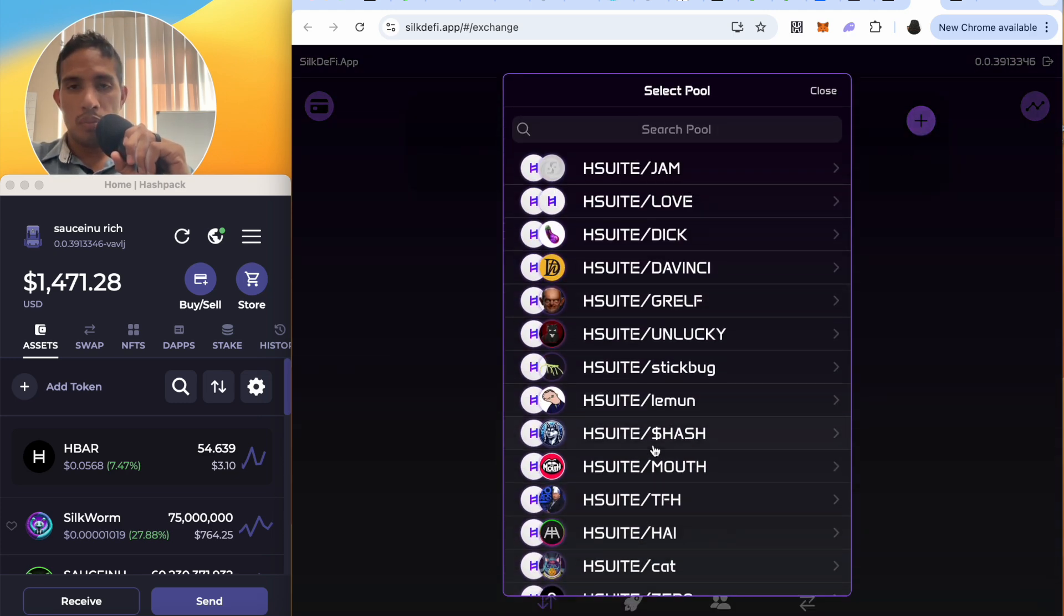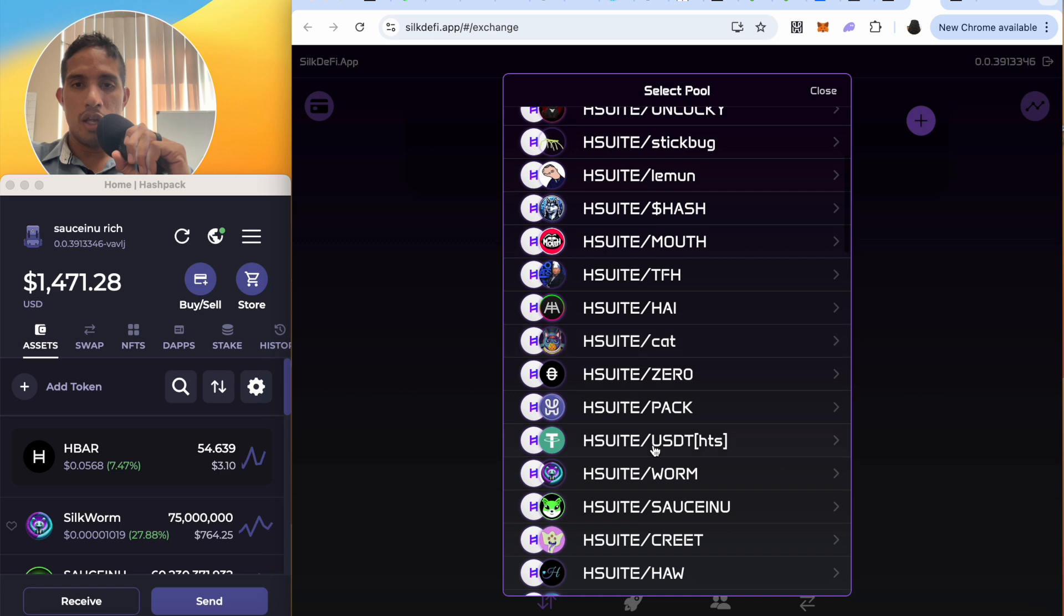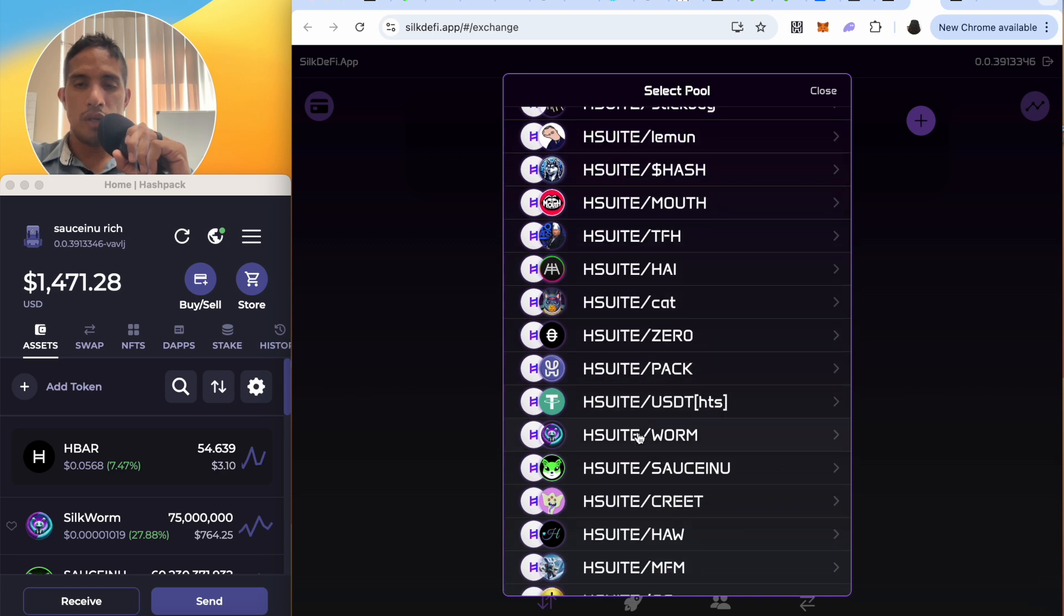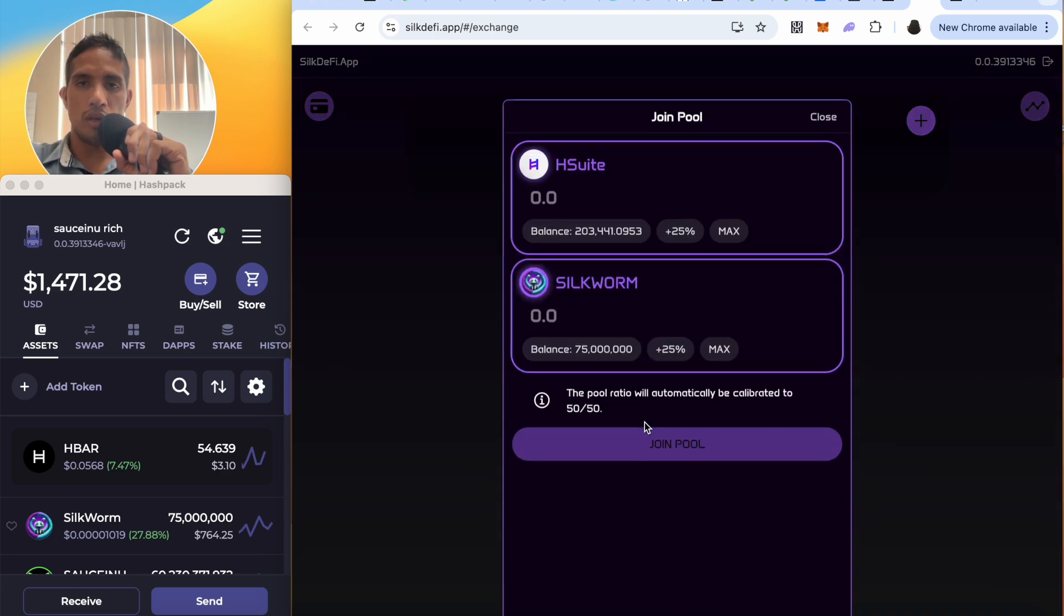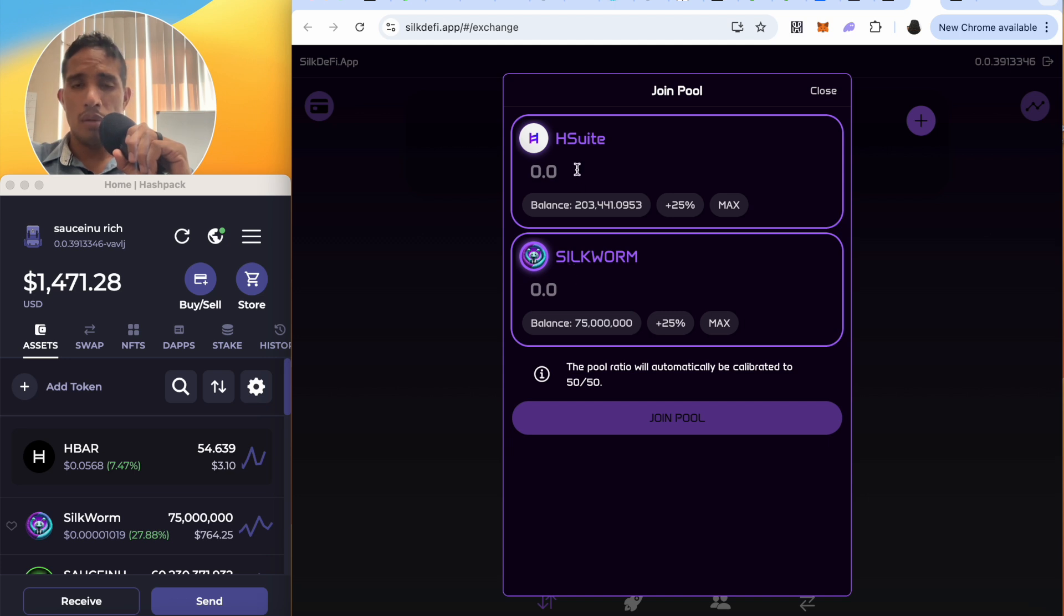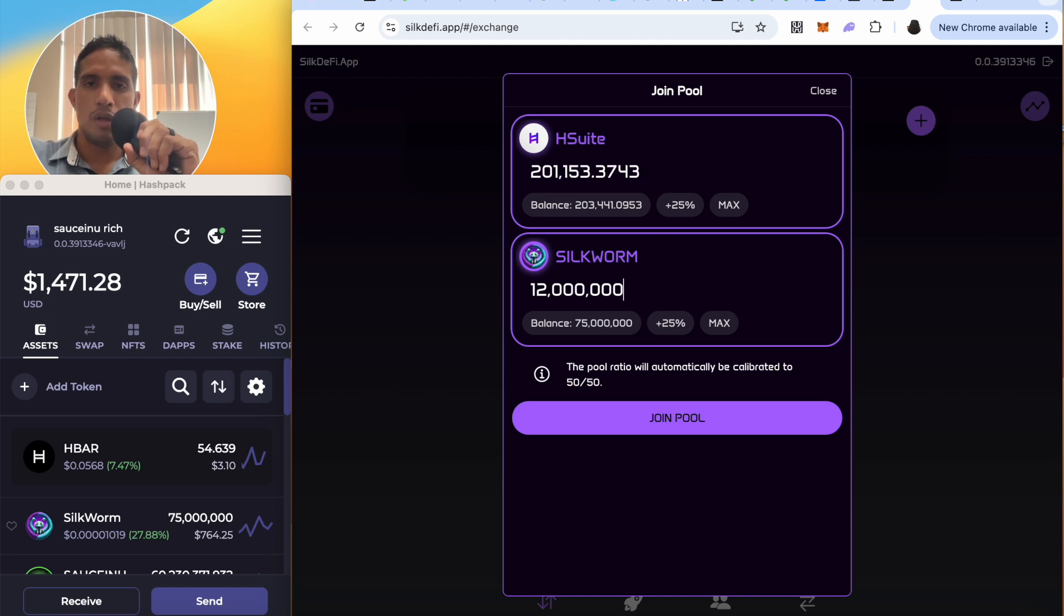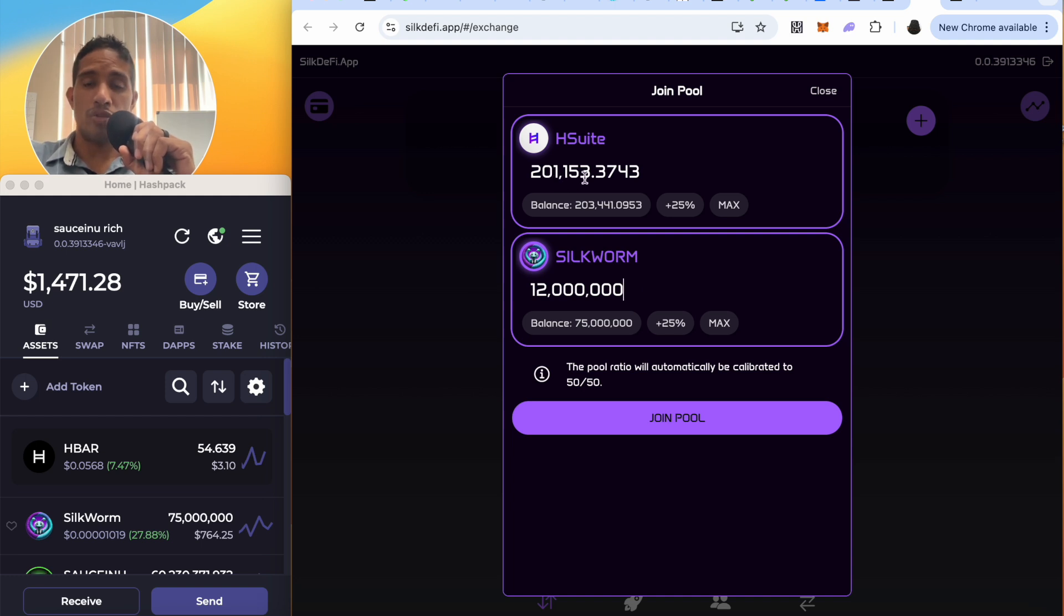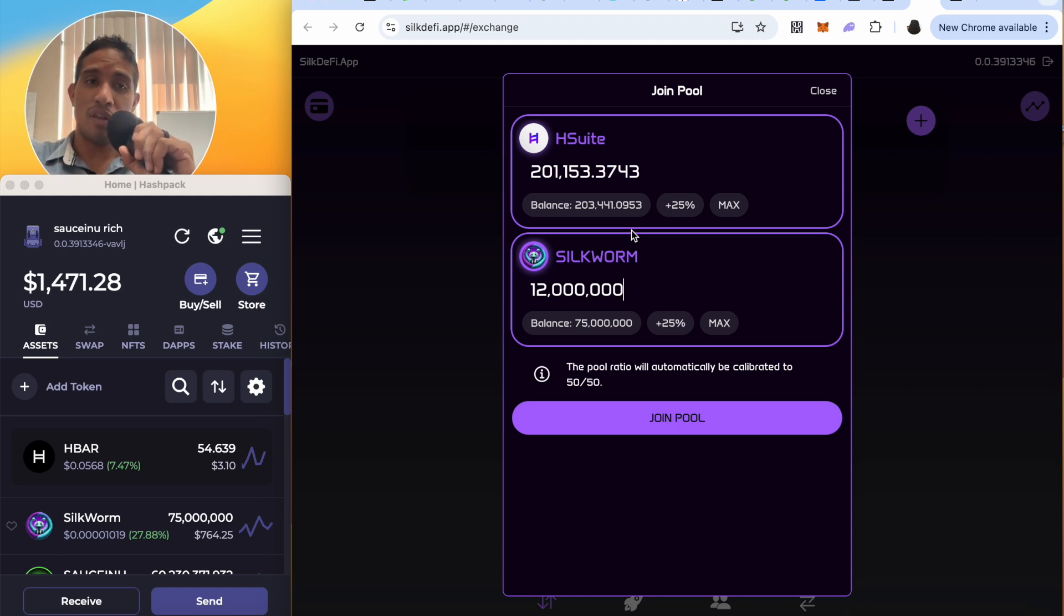And then here it is, H Suite and SilkWorm. I'm going to click on here so it'll tell you the balance of H Suite that you have, the total H Suite and total SilkWorm. So I'm going to be doing let's do 12 million SilkWorms. There we go. So 12 million SilkWorms I'm going to be adding to liquidity and it'll get paired with 200,000 H Suite. Now you have to leave a little extra H Suite because that'll pay for the fees because remember the native token here is H Suite.